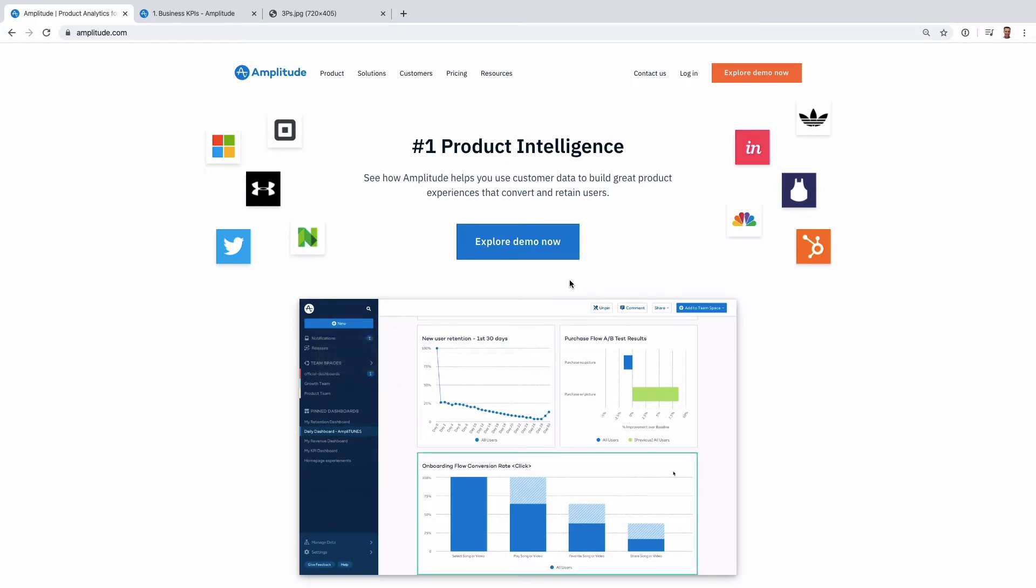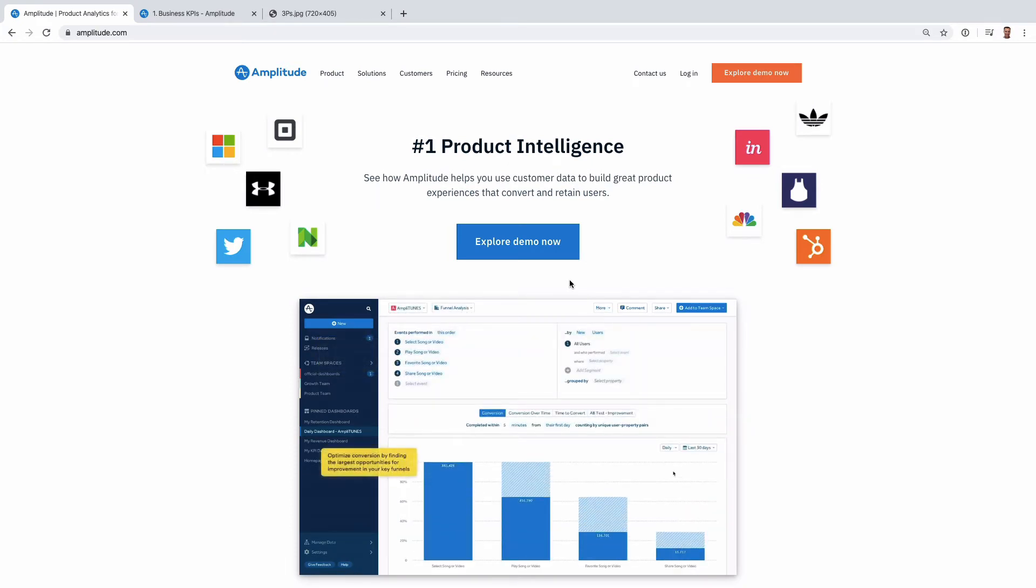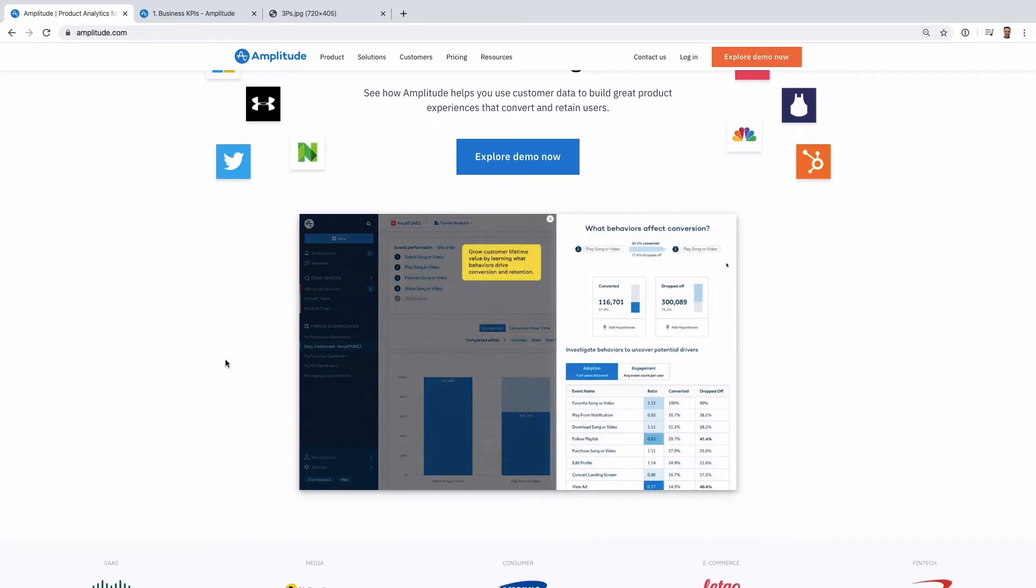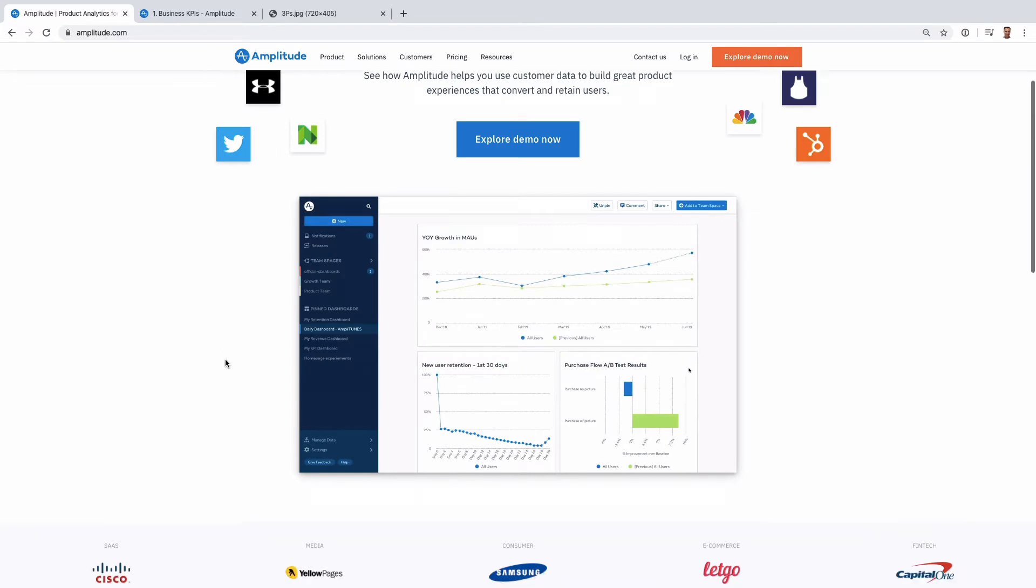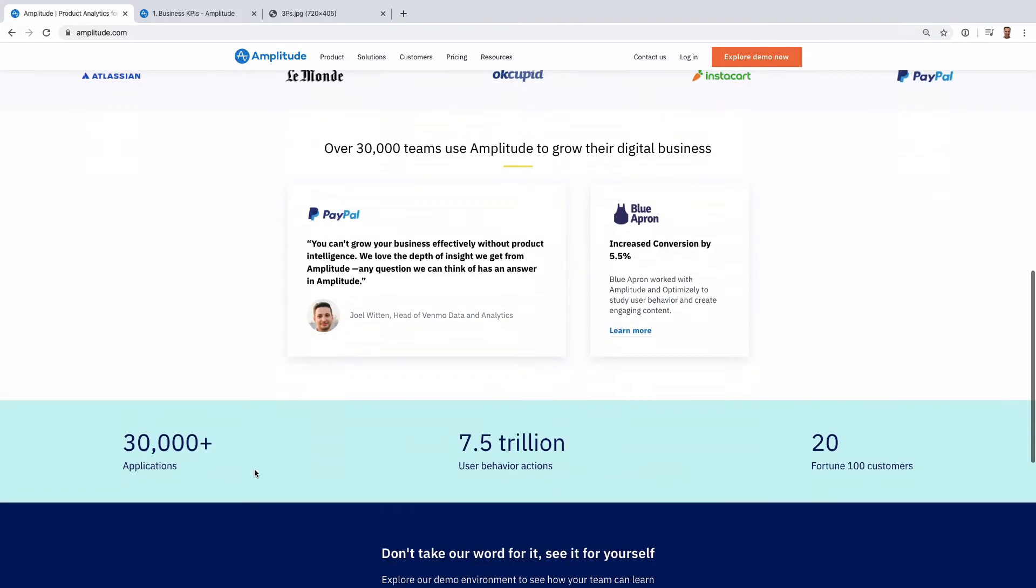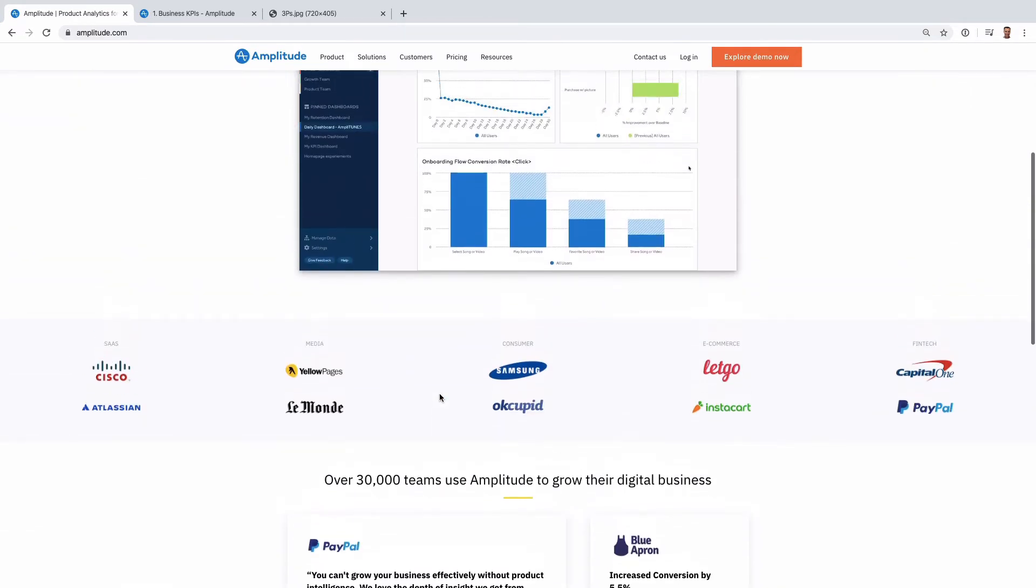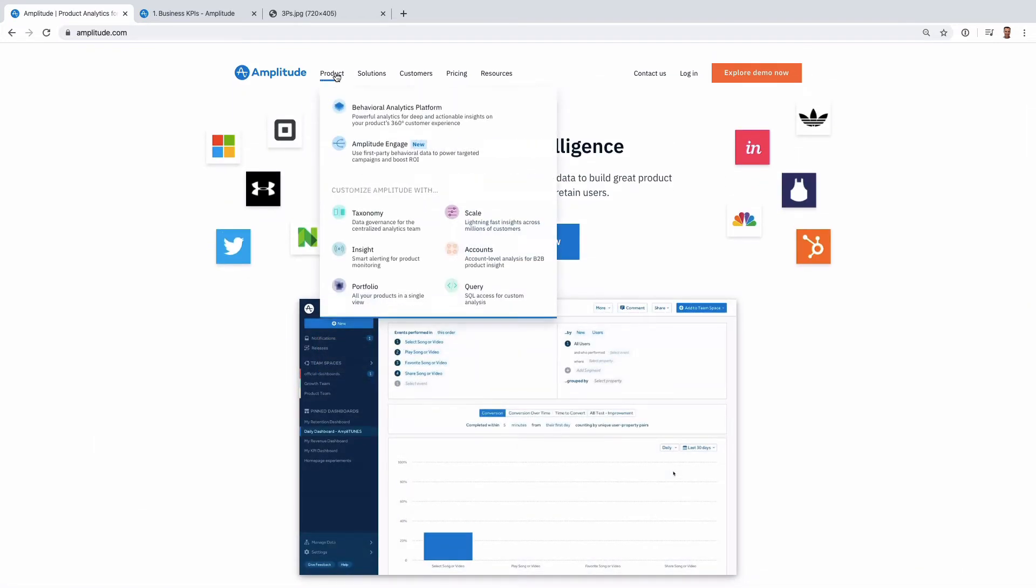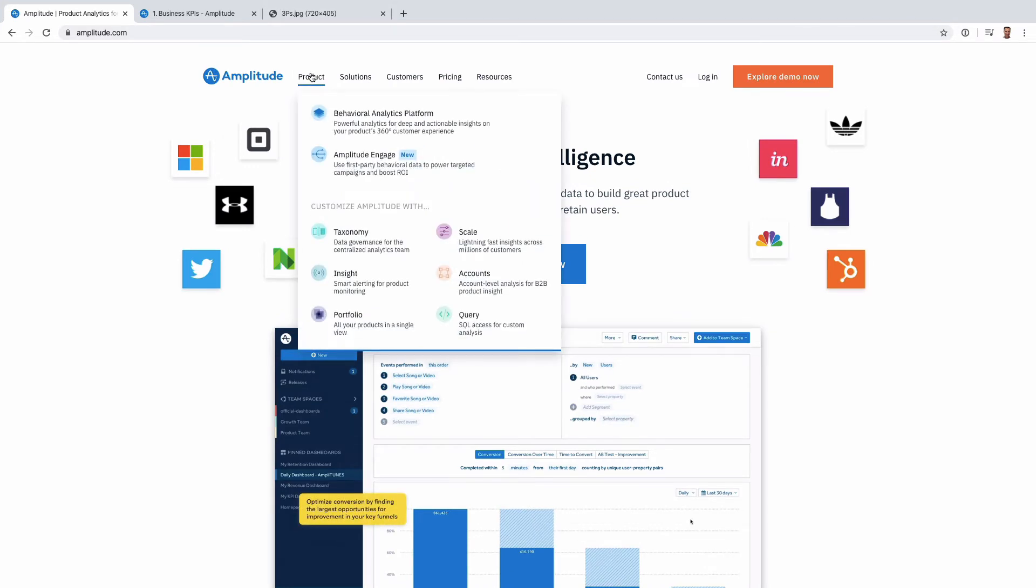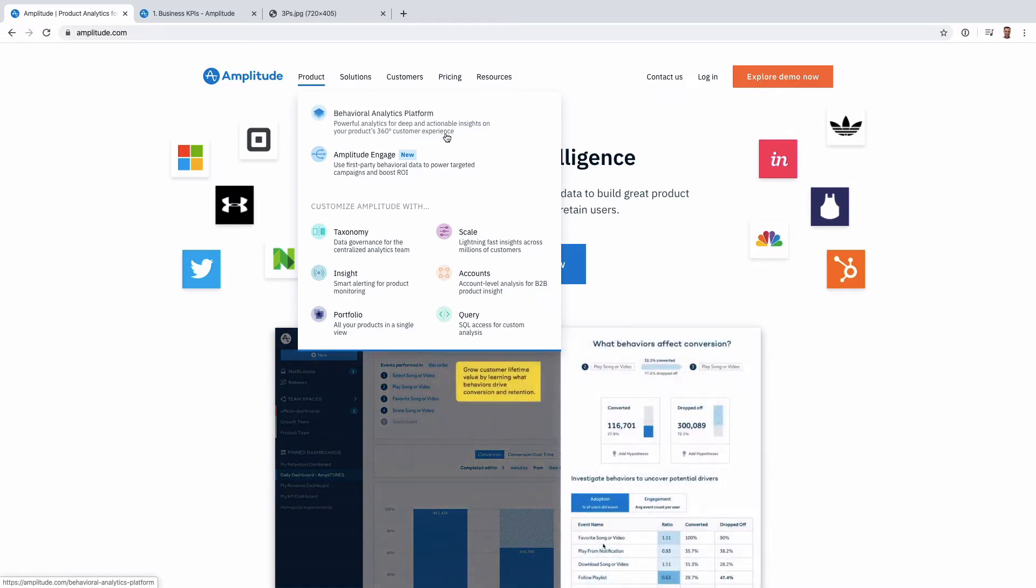The data model behind a tool like Amplitude, this event-driven model where we have events and event properties and user properties, is quite flexible and you can use it for almost anything. There's been other cases, other types of industries that have come on. I was fascinated by looking at media companies or finance companies that use tools like Amplitude.